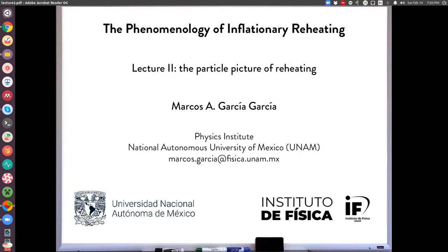Today we're going to stray away from that fluid picture, which was built upon the assumption that we can think about the inflaton and its decay products only in terms of spatially homogeneous energy-momentum tensors. Today I'm going to try to explore a little bit more of the microphysics — first still within the perturbative approximation, and then I will show you some formalism and results for the non-perturbative particle production during reheating.